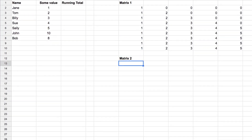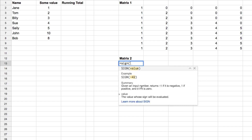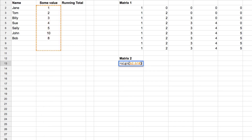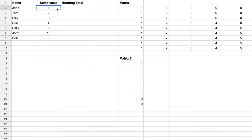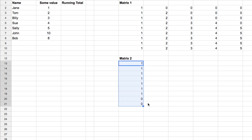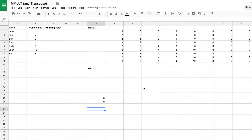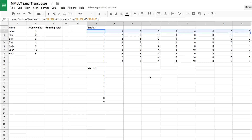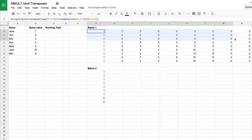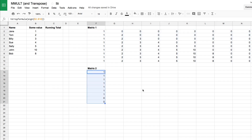Matrix two is a lot simpler. We use the SIGN function, which returns minus one if the input is negative, one if positive, and zero if zero. We put in B2:B10, hit the array formula shortcut, and all it does is change the values to ones, with zeros for the empty cells at the bottom. We now have an array of ones and zeros. We have a nine-by-nine matrix one and a nine-by-one matrix two — nine columns in matrix one equals nine rows in matrix two — so we're good to go.